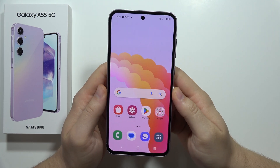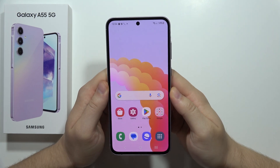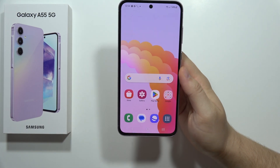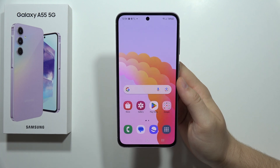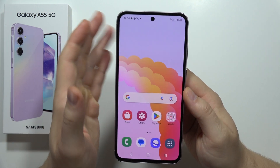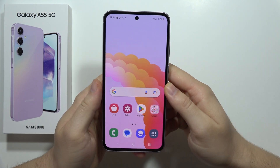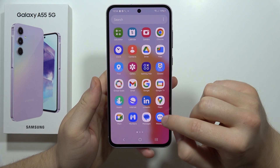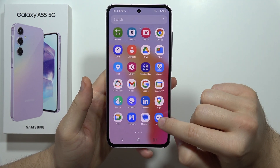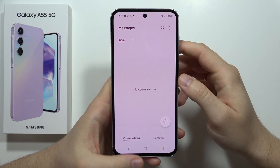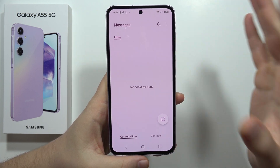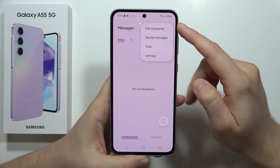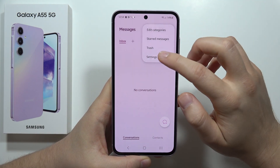To recover deleted messages on the Samsung Galaxy A55 5G, you can only do this when you are using the Samsung Messages app. Open the Samsung Messages application, click on the three dots in the upper right corner, and select Settings.